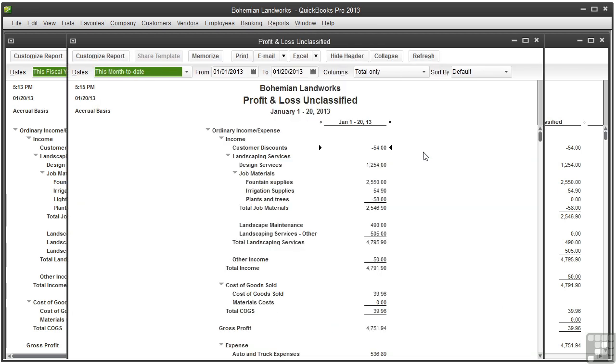Here, these transactions haven't been assigned a class. That's why this report can be kind of useful.